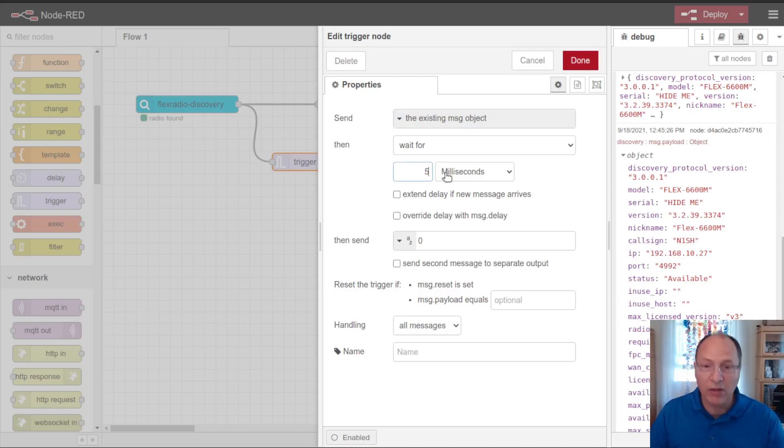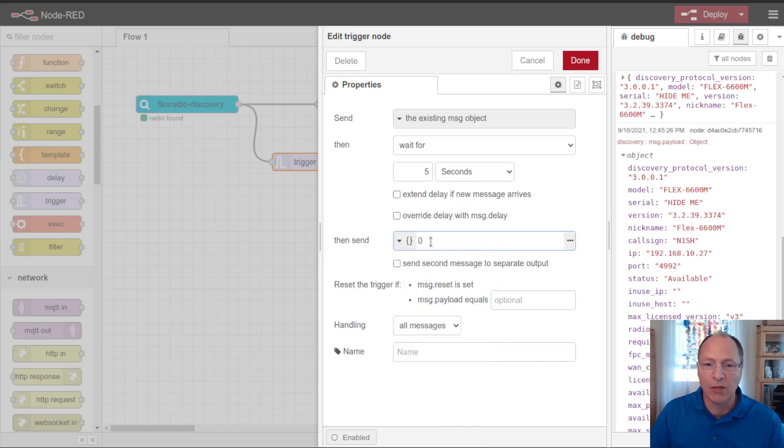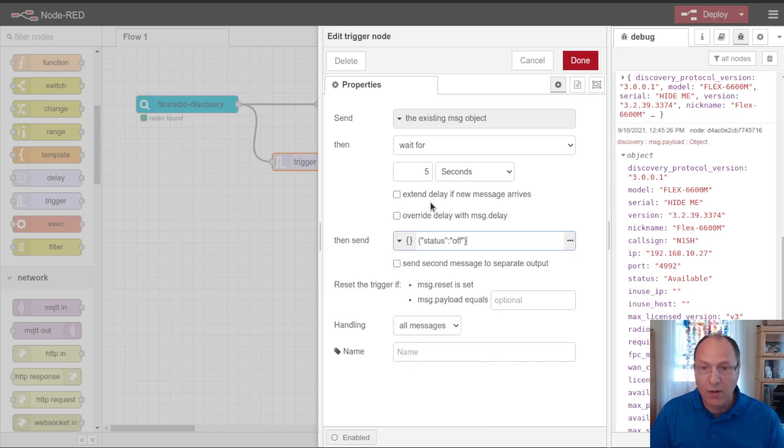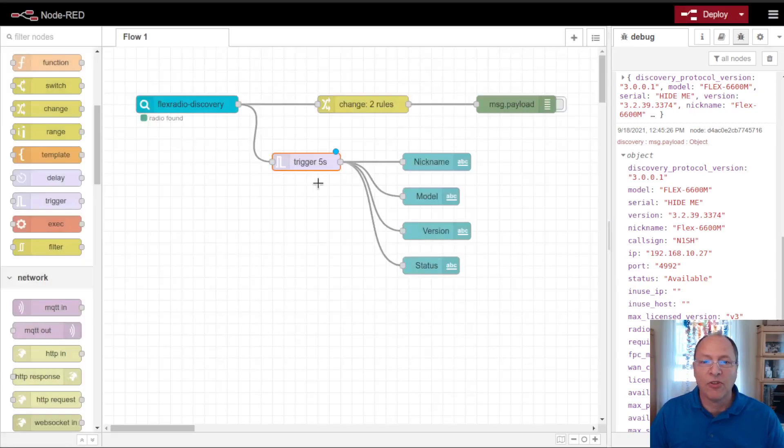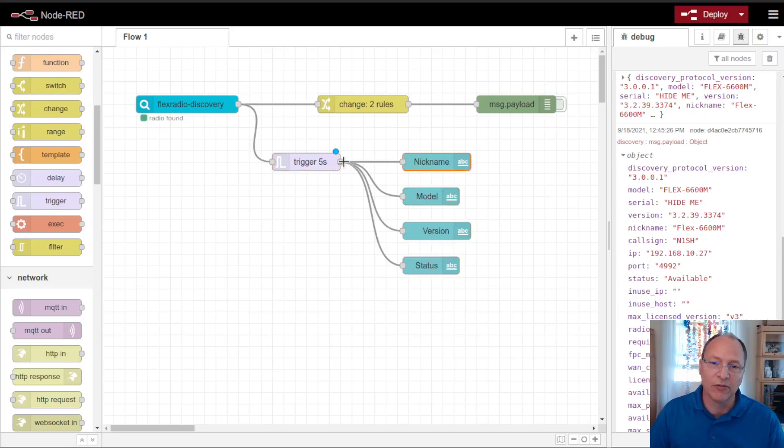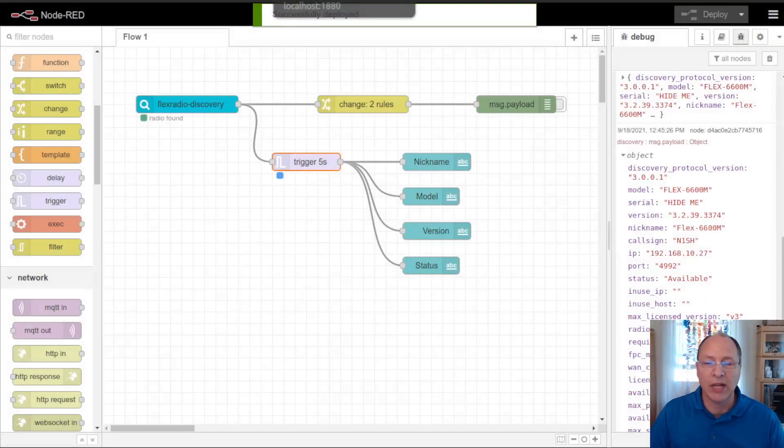So normally it will send along the existing message object. And then it will wait for, let's go with five seconds. So if it doesn't hear anything in five seconds, then I'm going to have it send along my own special JSON packet that has status of off. So this way if it doesn't hear any messages, any discovery messages for five seconds, it will send off. And that will make the status show is off, and these other fields will end up blank.